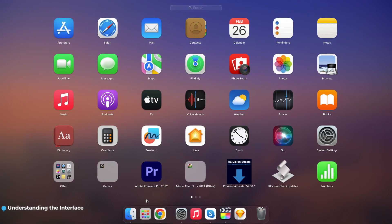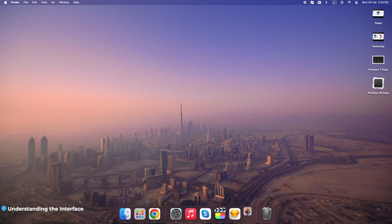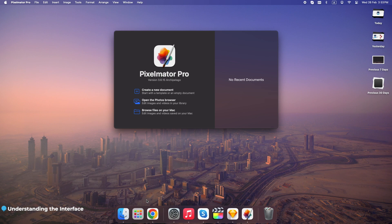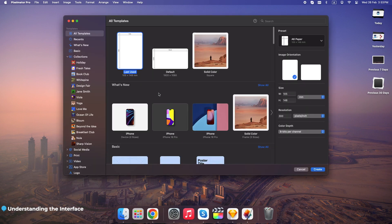When you launch Pixelmator Pro, this is your workspace. Let's break it down real quick so you're not lost.